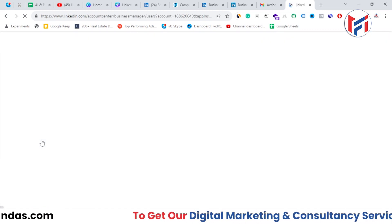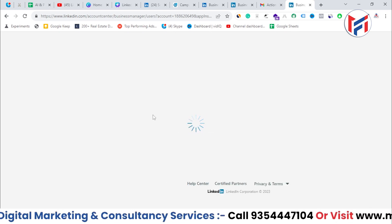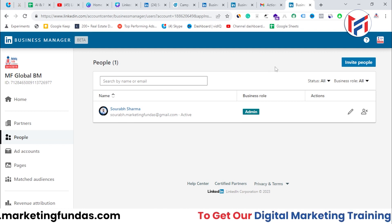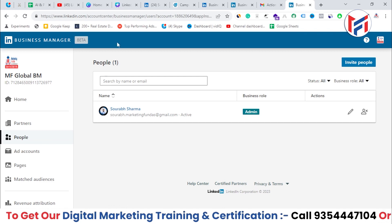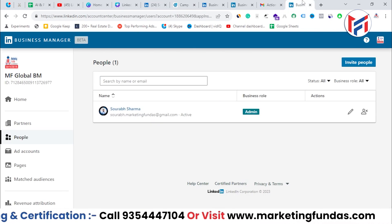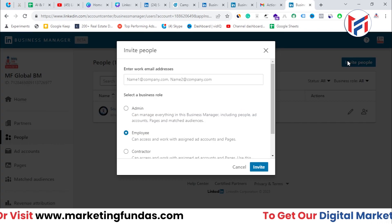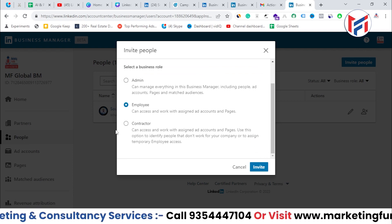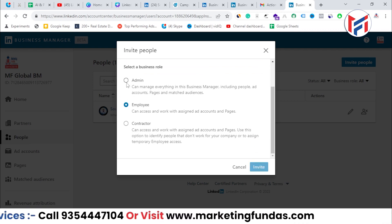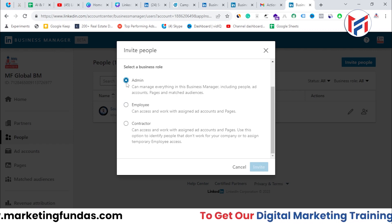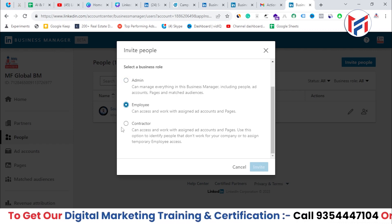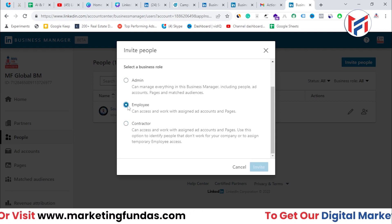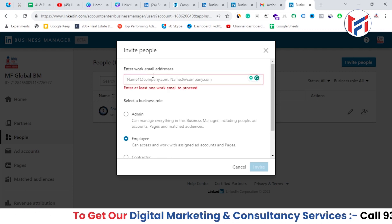Next we have the 'People' option. If you want to assign Business Manager tasks to another person on your team, you can add people here — just like in Campaign Manager. Click 'Invite People', enter their email address, and select a role. The first role is Admin (same as the owner), the second is Employee, and the third is Contractor.